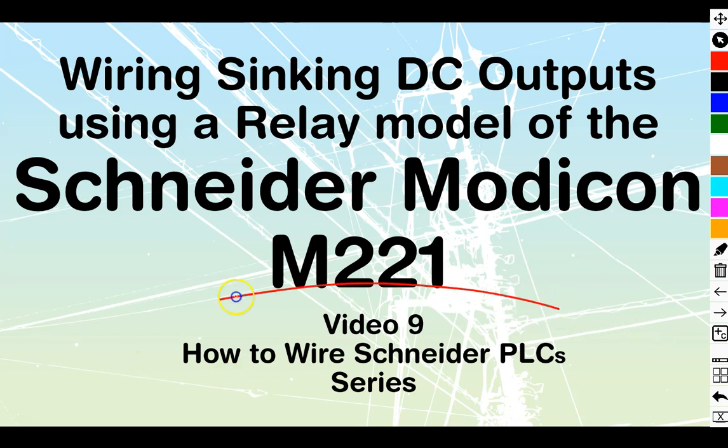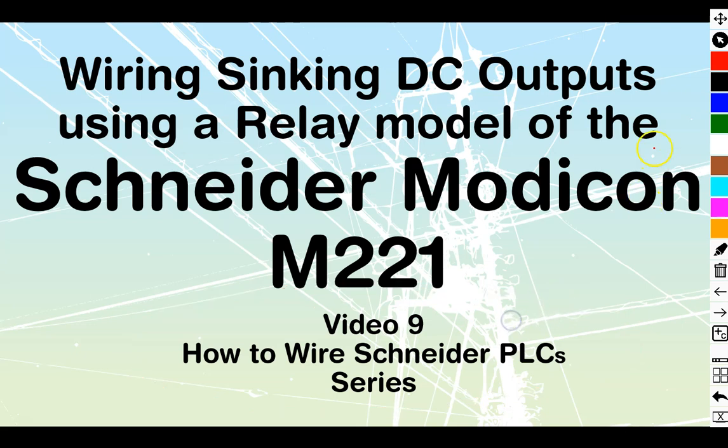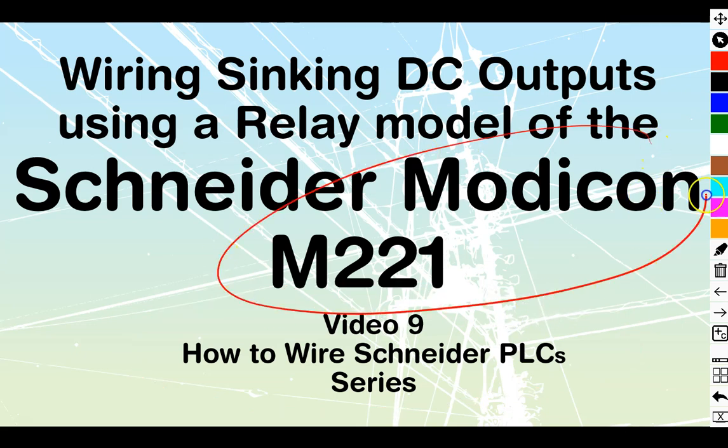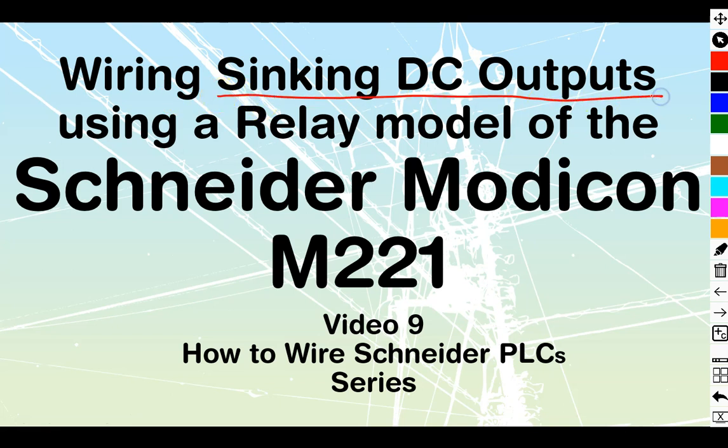Okay, welcome to video number 9 of the How to Wire Schneider PLC series. We are still working with the Modicon M221 series because that's what it's all about. And today we're going to be looking at doing sinking DC outputs with a relay model of Modicon.